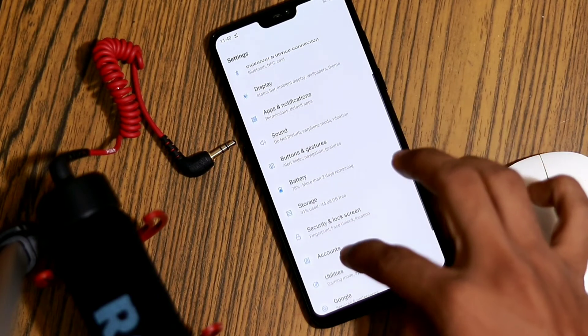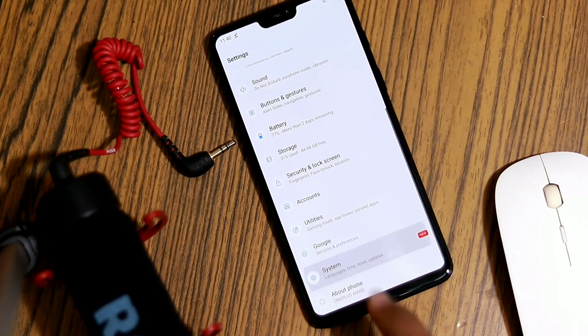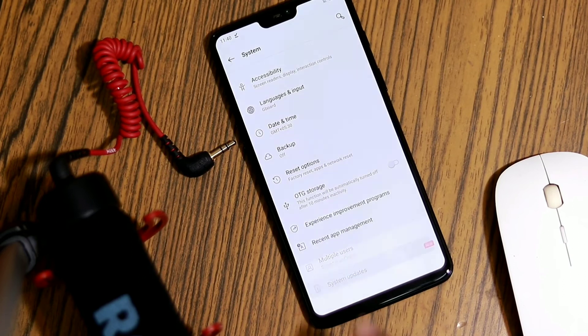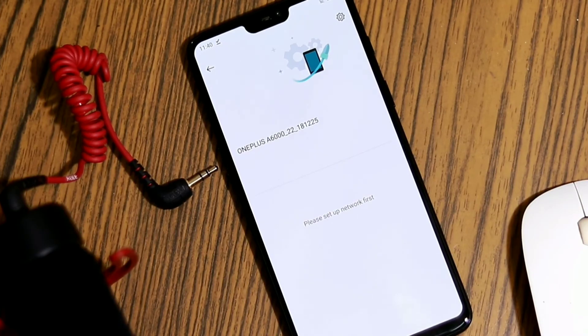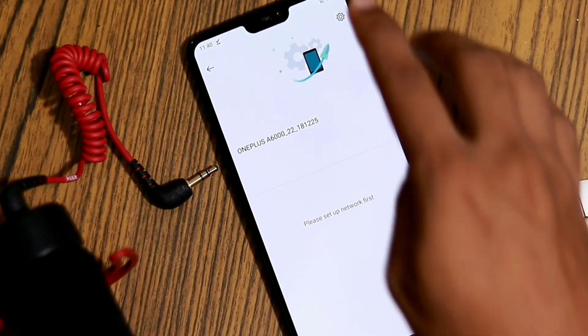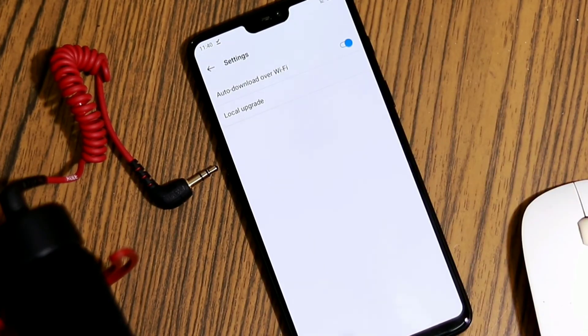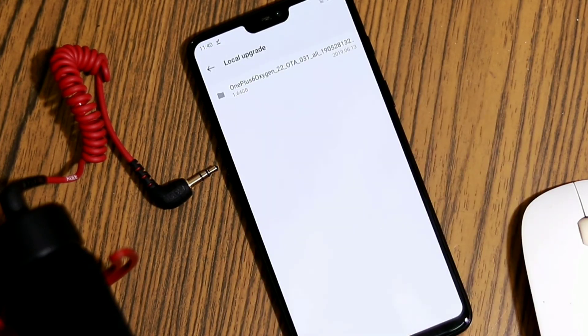After that, go to Settings, then scroll down to the bottom and select System Updates. On the top right of the screen, you will see a gear icon. Tap there and tap on the Local Upgrade option.